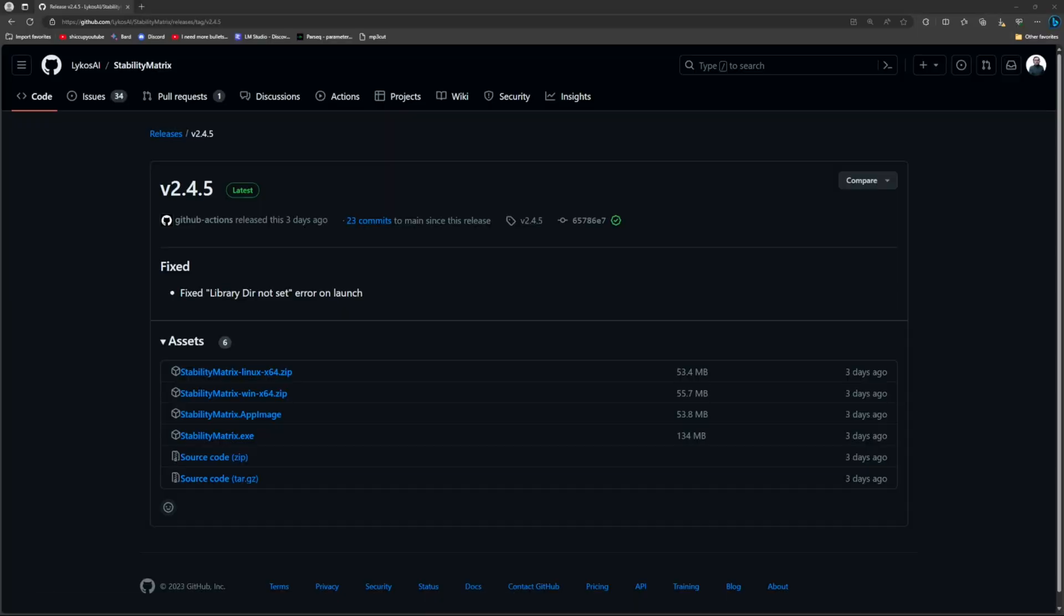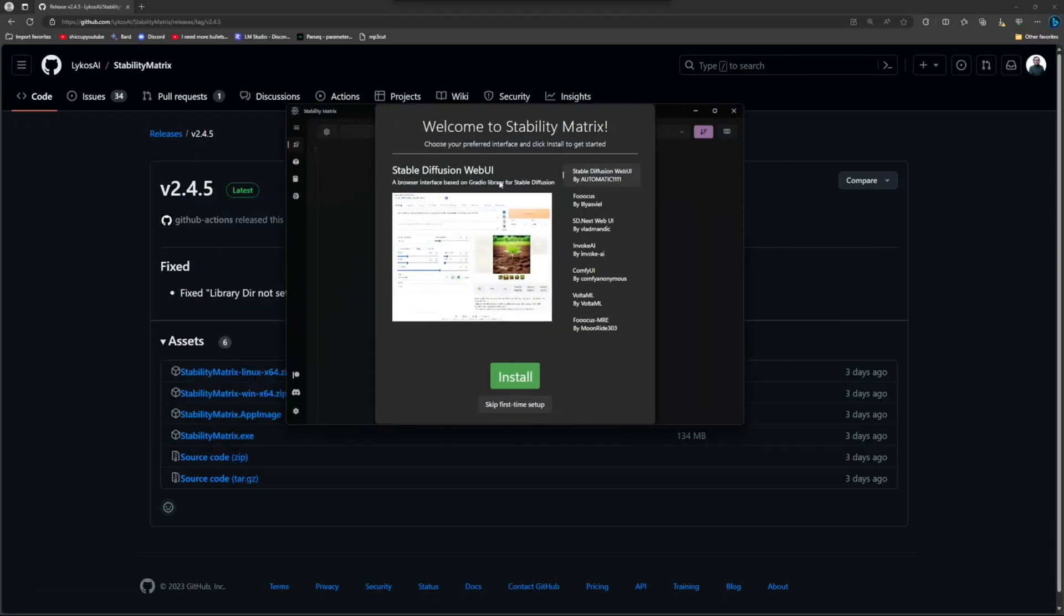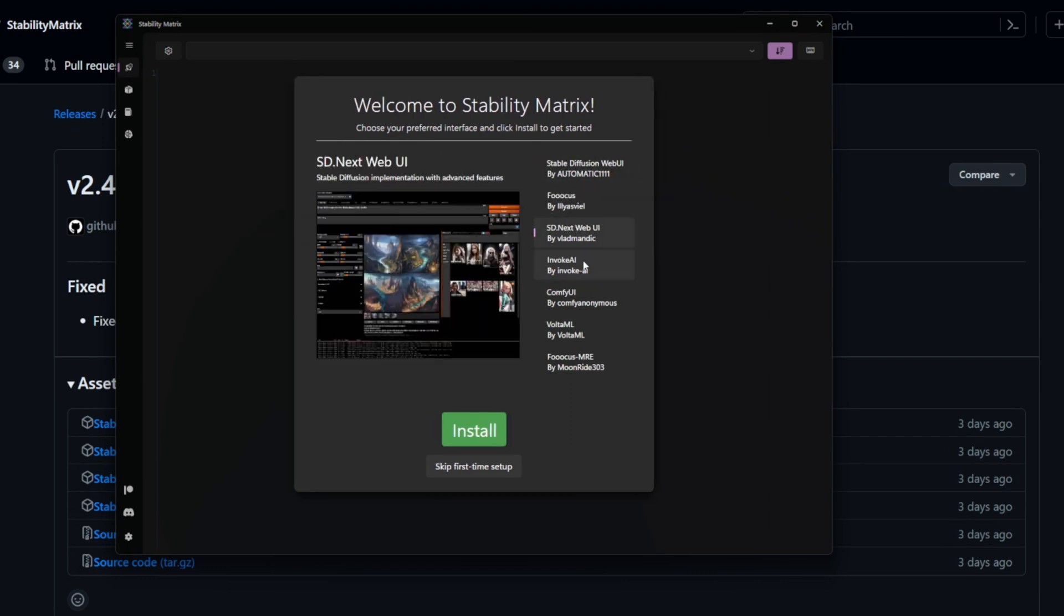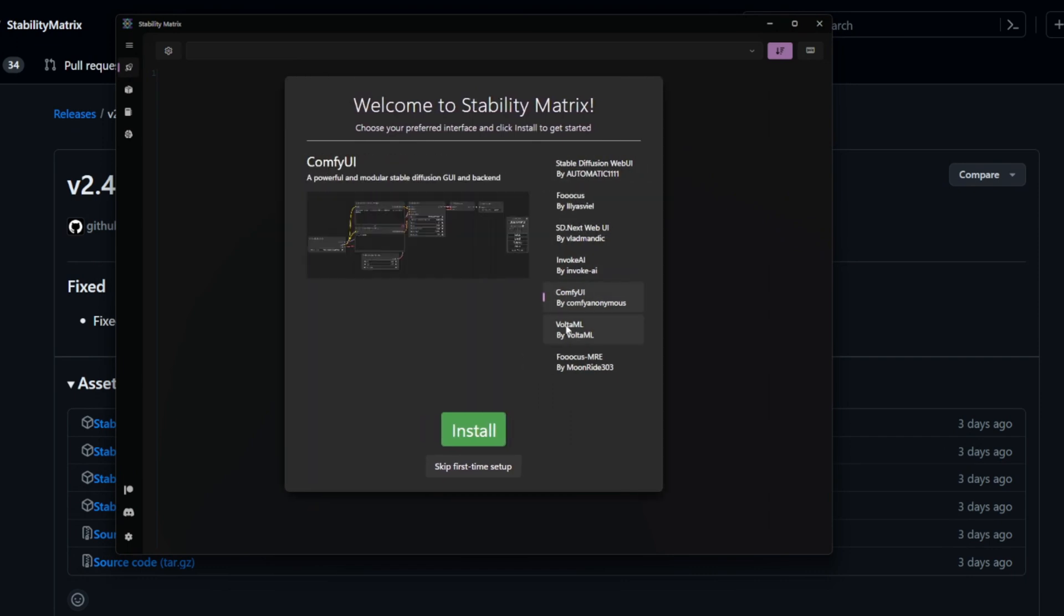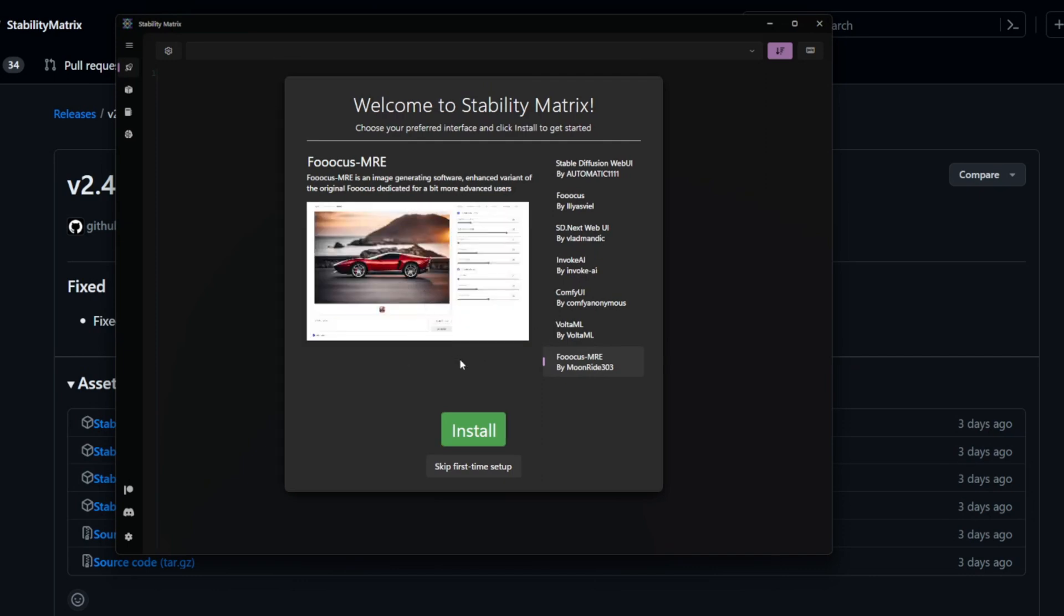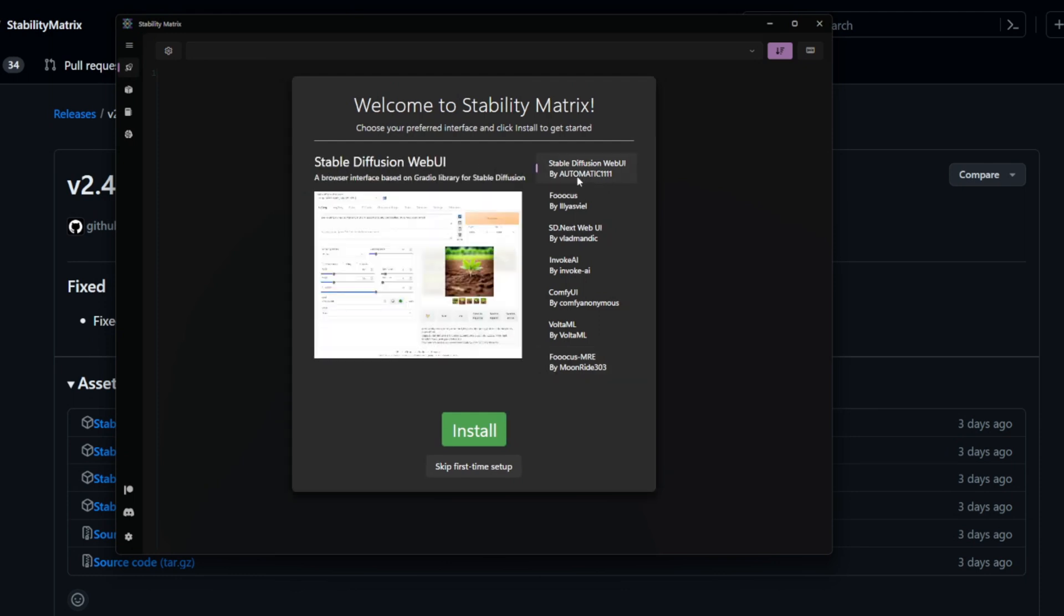So once you open that, it'll look like this. Basically, it'll let you choose whichever kind of web UI you want. It'll make a folder. I think the first thing you do is you choose what the data file will be. I already have one set up because I just wanted to show you guys, but it'll install to your main file, but you can change that.